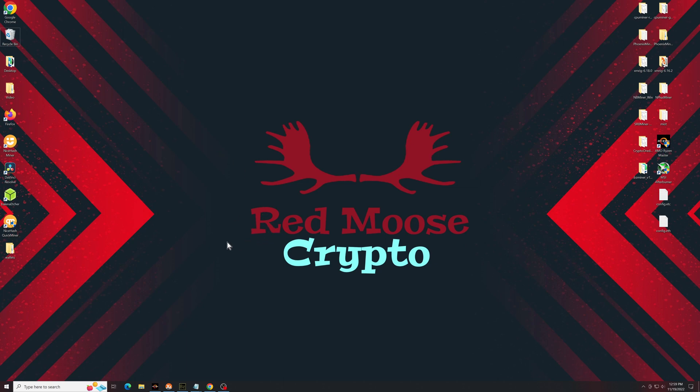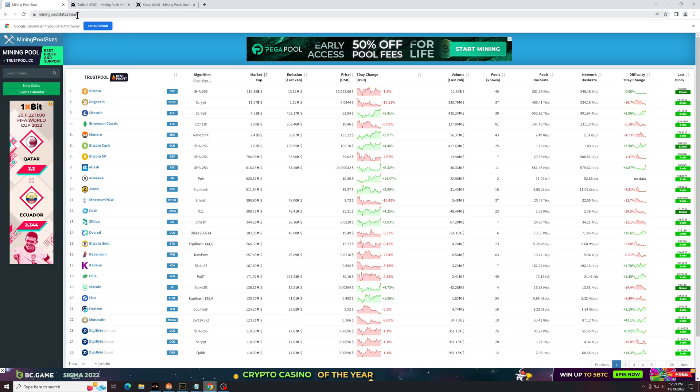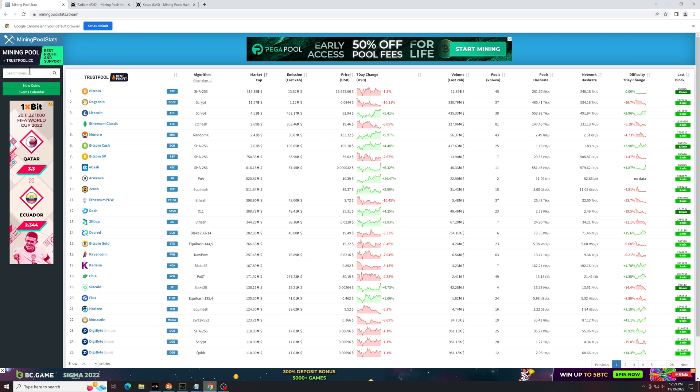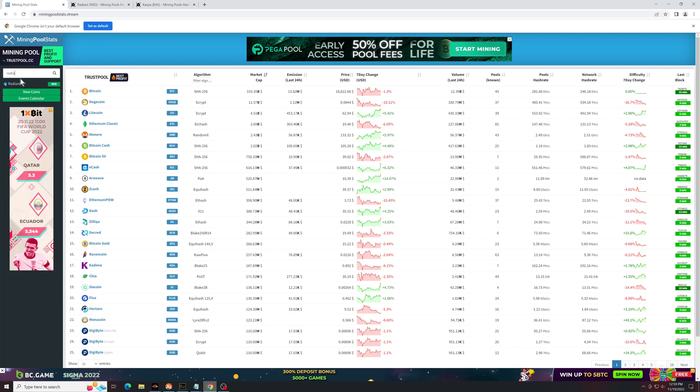I know I say this in every video but the safest way to find out about these altcoins is by going to mining pool stats. I'll put the link in the description below. From here, if you search for the coin that you're looking for,